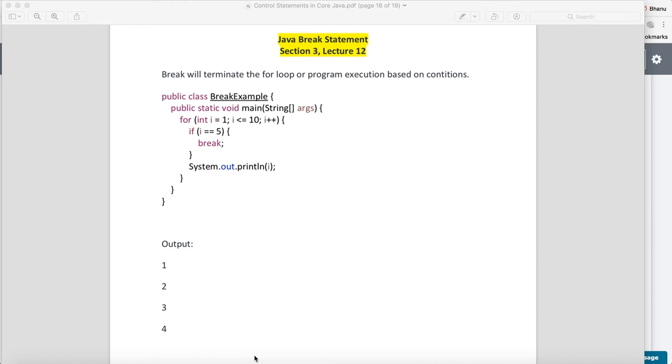Mainly we use break for loops because loops run multiple times, so you want to break the loop based on certain conditions. We can go for break in Java. Here, look at the example.